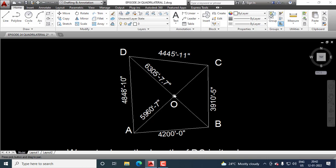After getting DOC, we should calculate OC. By applying sine rule, we can get this side OC. And by applying sine rule again, we can get this side DO.